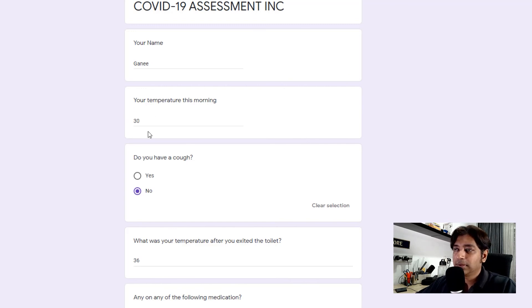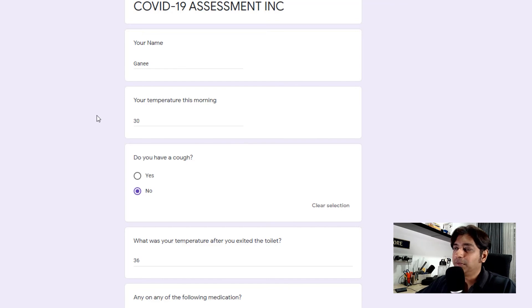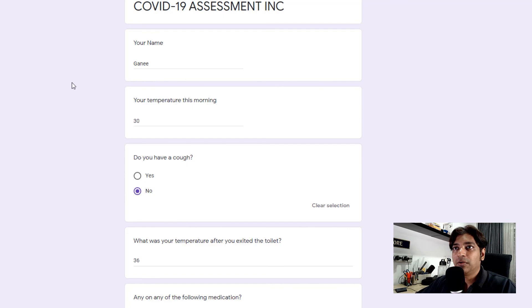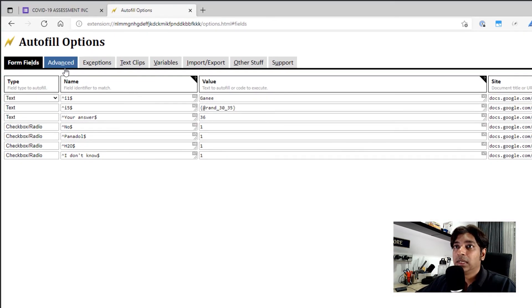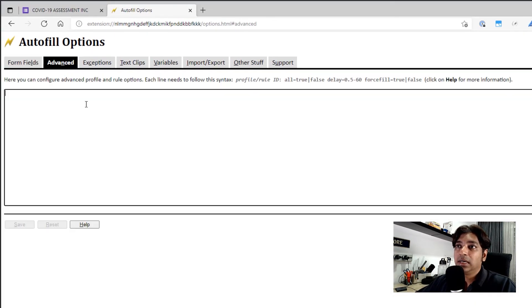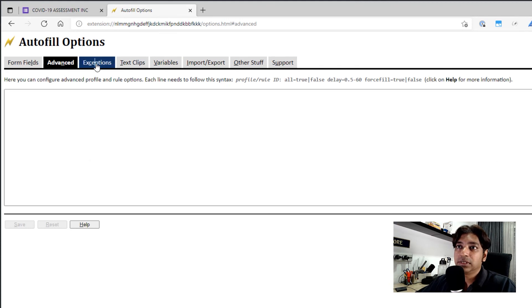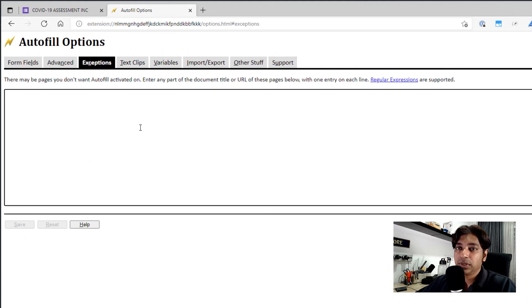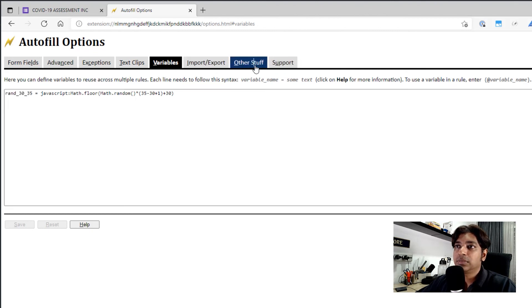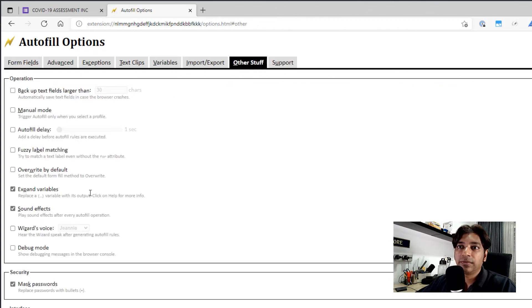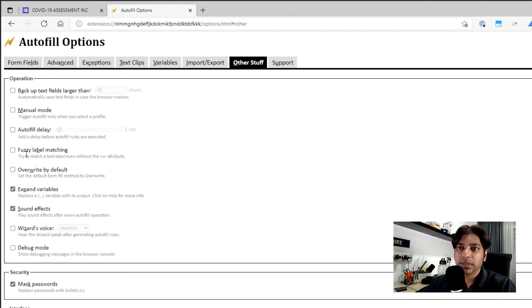And ironically, it's able to refill automatically without me executing it. So that's how powerful this particular tool is. And there's a lot more on the backend that you can do. There are advanced features, exceptions where it supports regular expressions. There are variables that I just showed you. And in terms of, there are other things that I have not explored personally, like fuzzy logic and fuzzy label matching and all that.